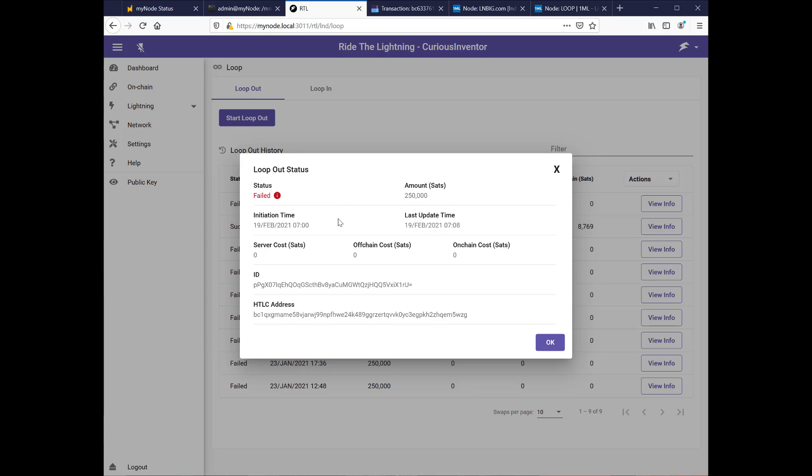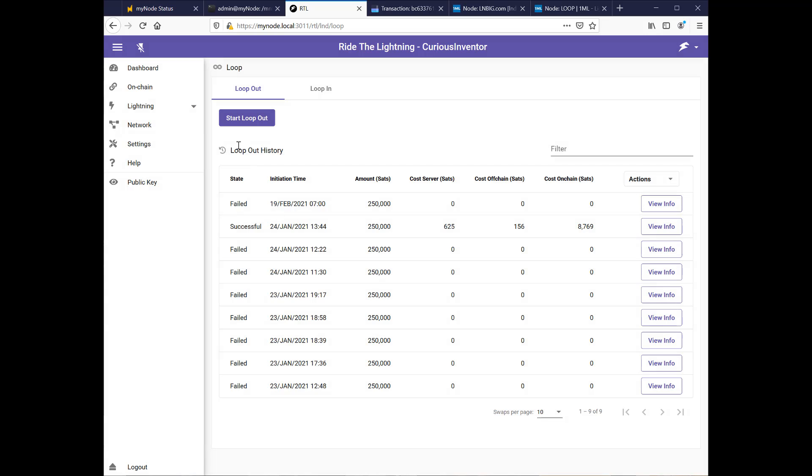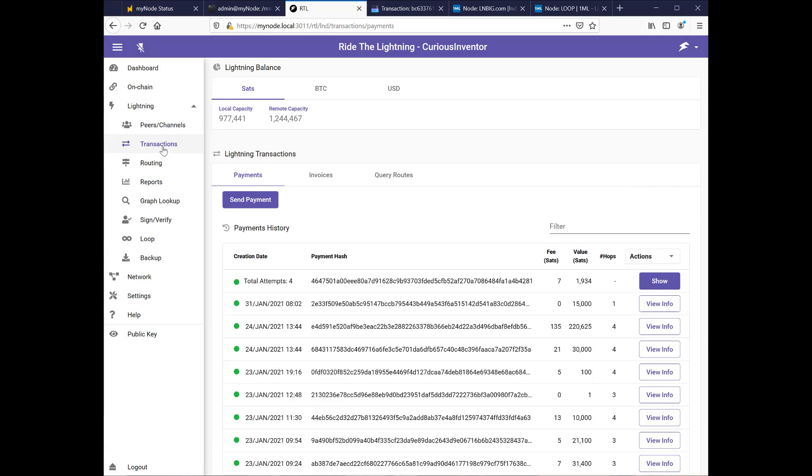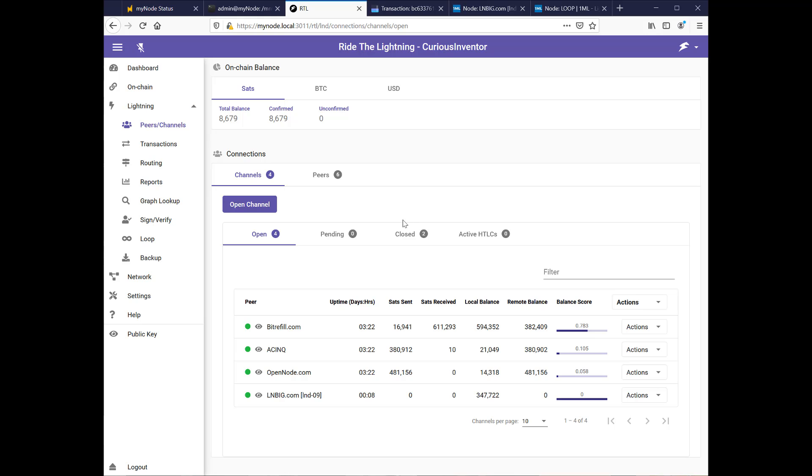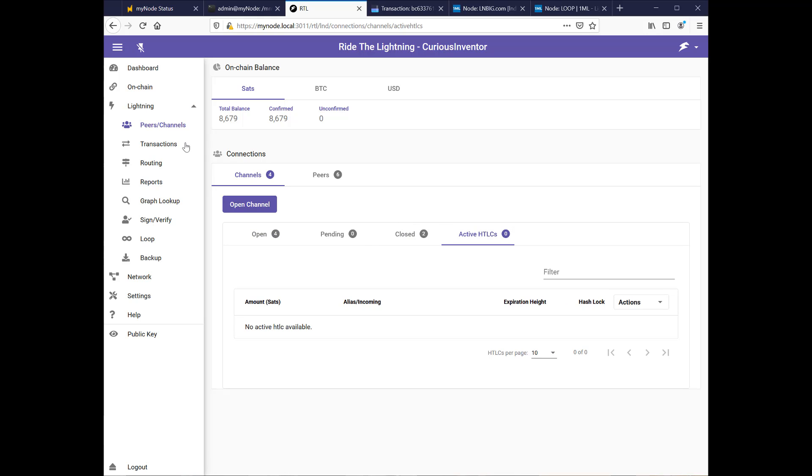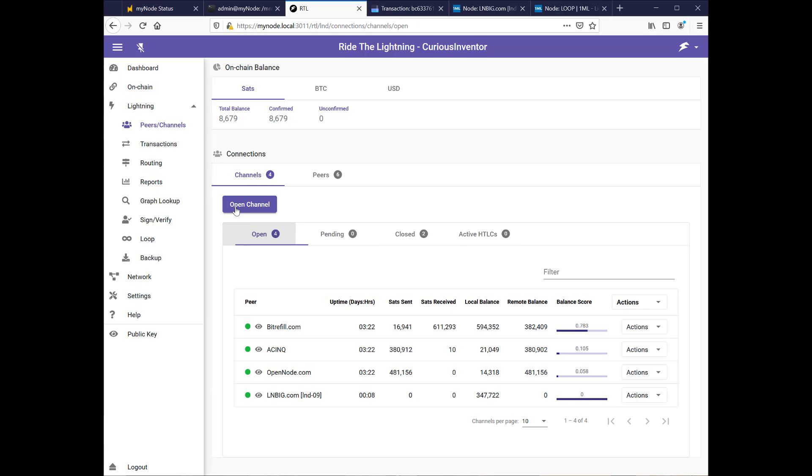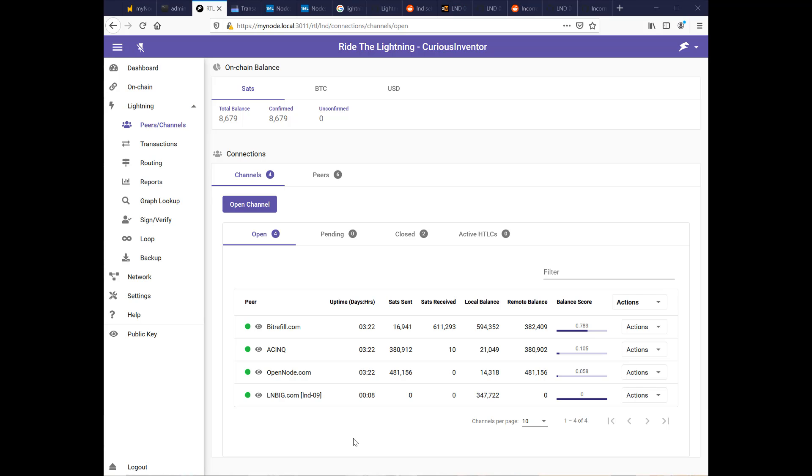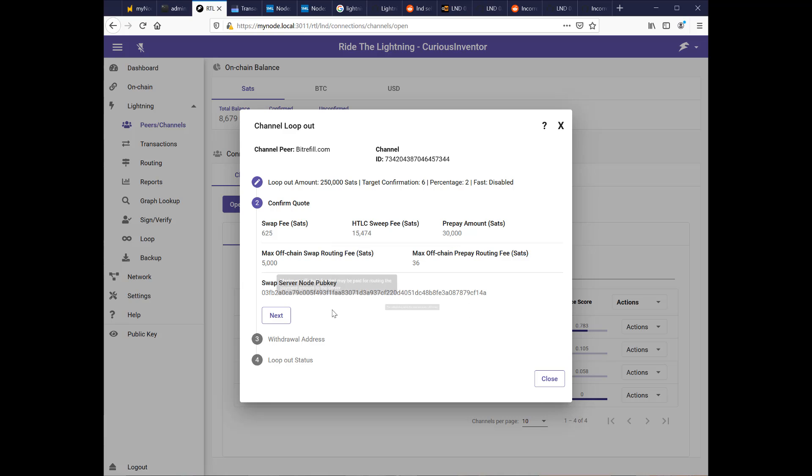And if I go into my channels, I no longer have any active HTLCs. So that, yep. And then all my sats are back in my local balance for this channel again. Okay. So we failed to send out through this channel, LNBIG. I'm going to try and send out through bit refill and we'll hit next. See what happens.